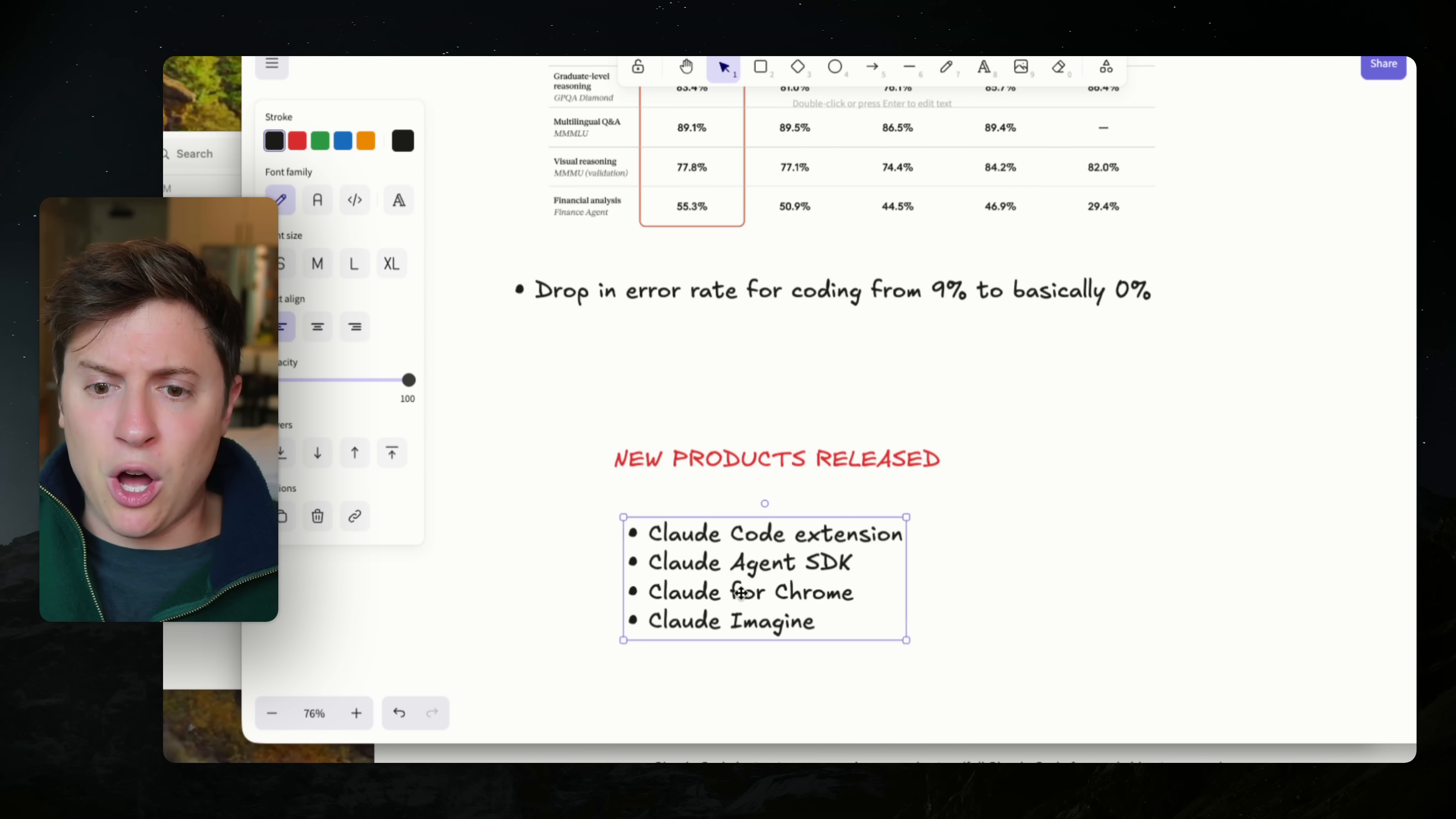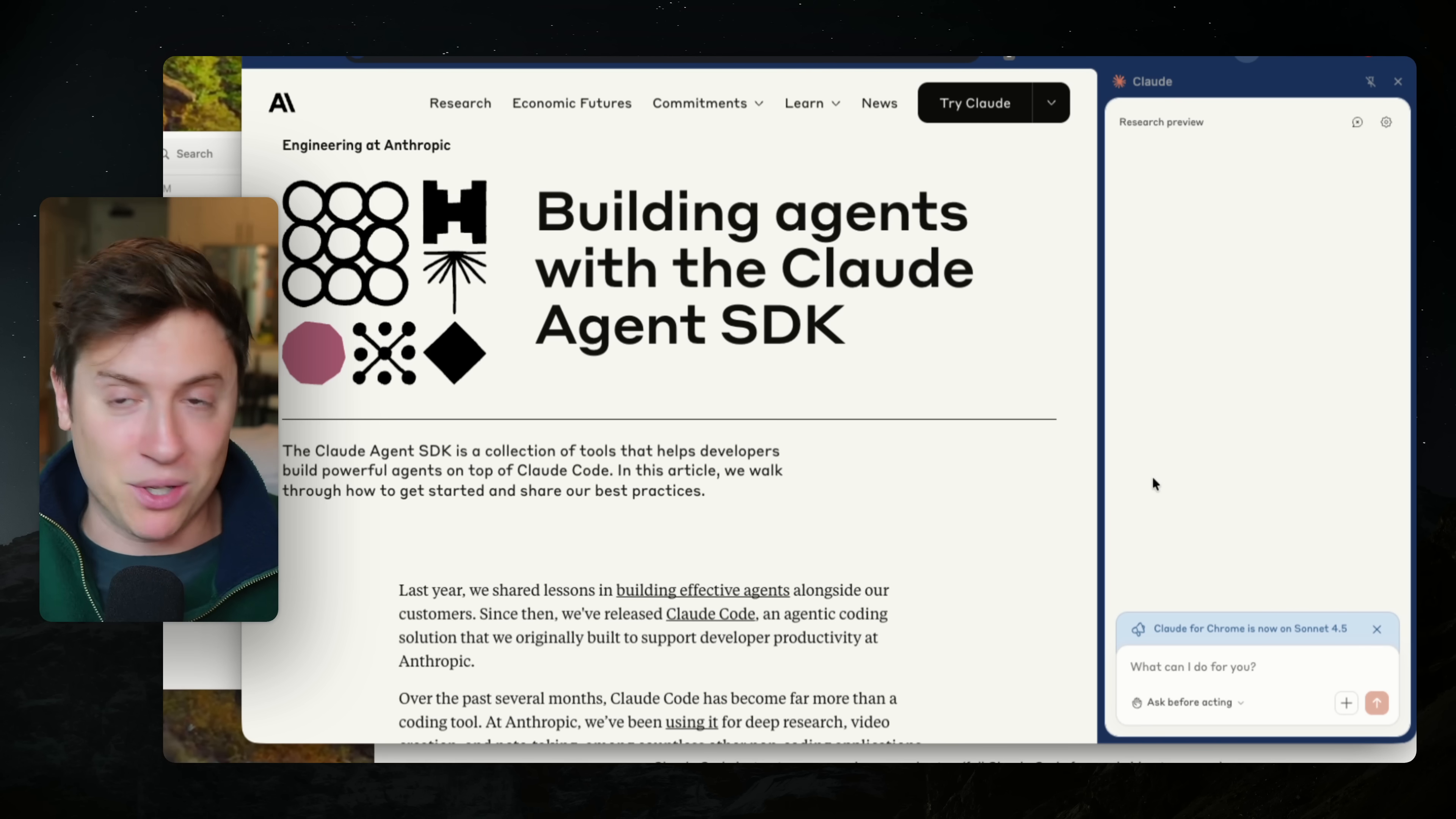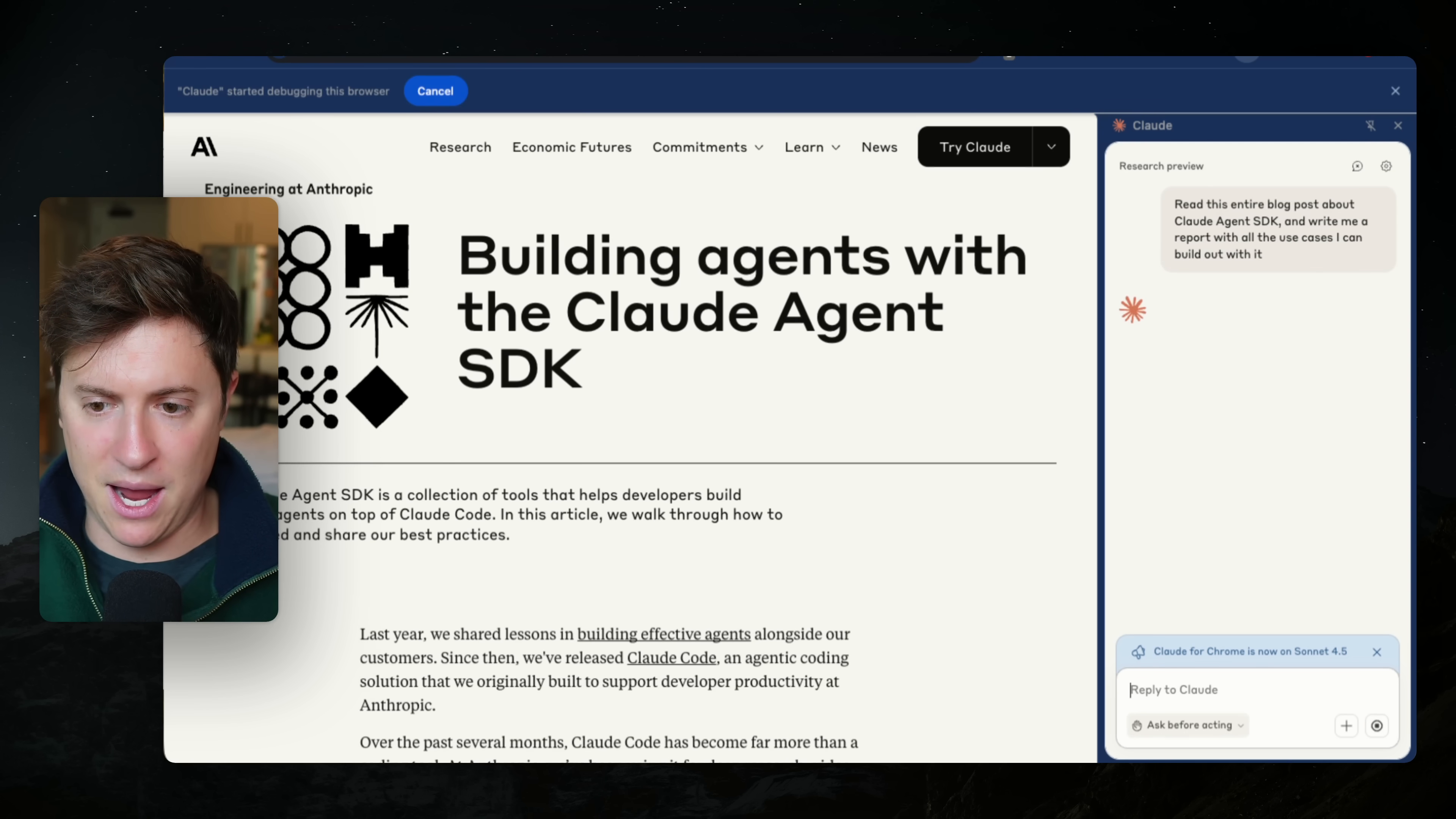They released Claude for Chrome, which is basically their agent that controls your computer. This is just available for the max tier. So if you sign up for Claude max, which I think is a hundred dollars a month, you can take advantage of this. This is an extension for Chrome. So it's built right into your browser. So you don't need to download perplexities browser, all these other AI browsers. This is now just built into the ones you say like Chrome and it allows Claude to actually control your entire browser. So I can do something like read this entire blog post about Claude agent SDK and write me a report with all the use cases I can build out with it. I hit enter.